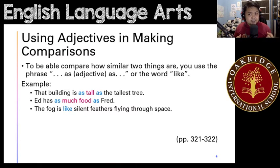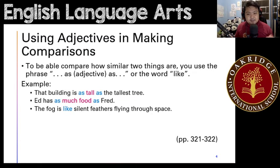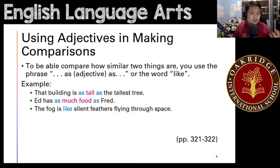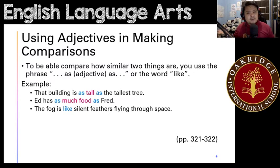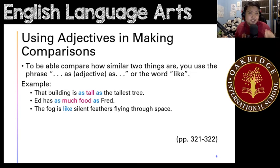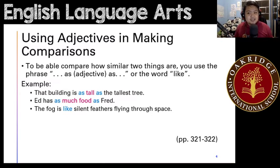The next example: 'Ed has as much food as Fred.' Here you have a different word — 'much' — and it's an adverb. You have the thing that it is equal to. You're comparing Ed and Fred, and they are equal in how much food they both have.